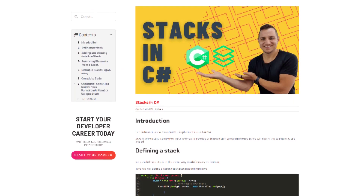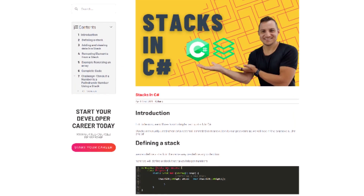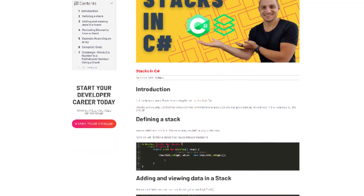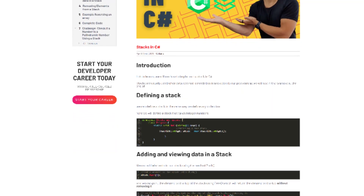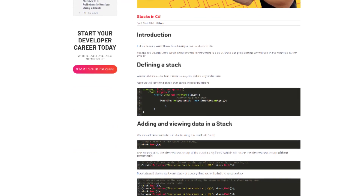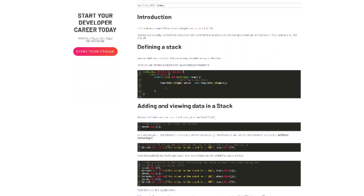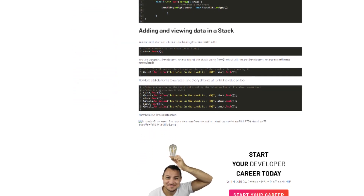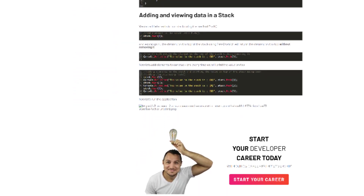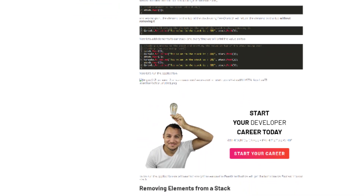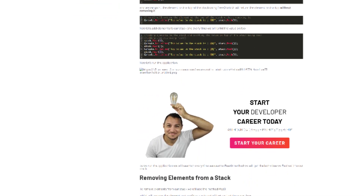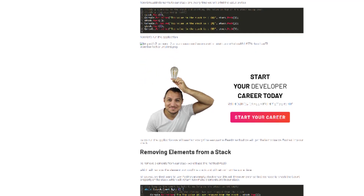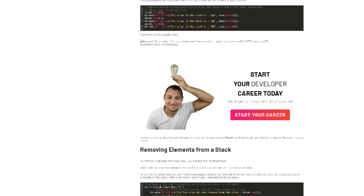We also have an article on our blog that goes over everything you will see in this video, with the code and also the resources, so you can just download them from there. Maybe you want to read through it instead of watching the video, or just use it as additional material. Check out the link in the description to get to the blog post.